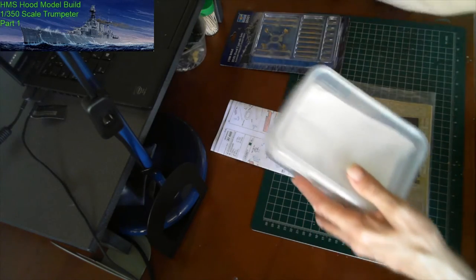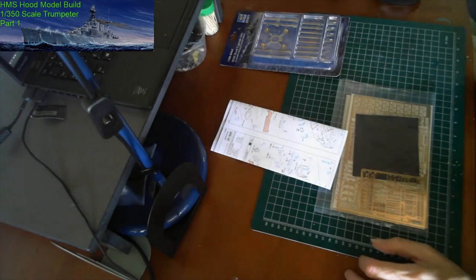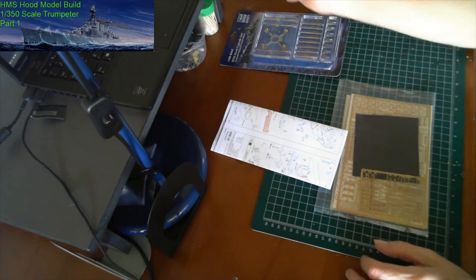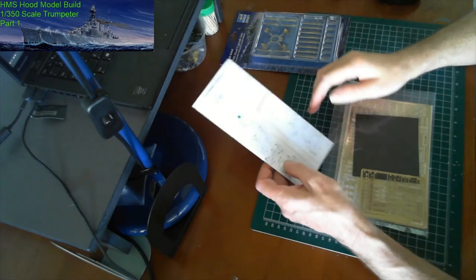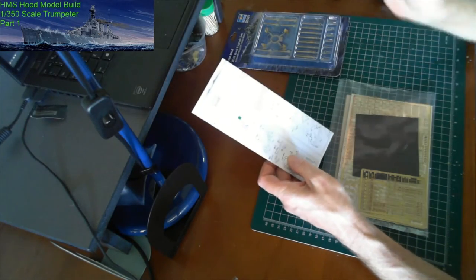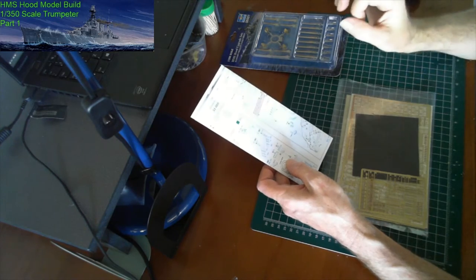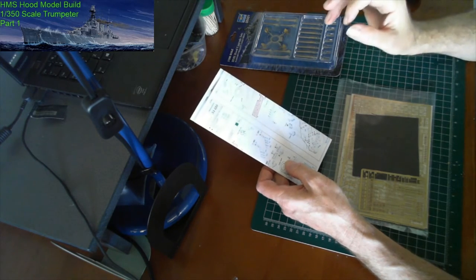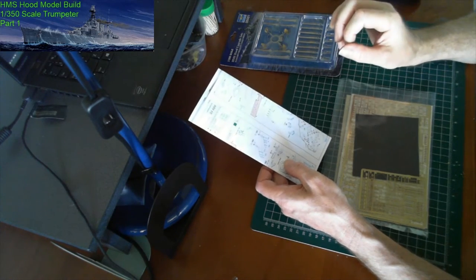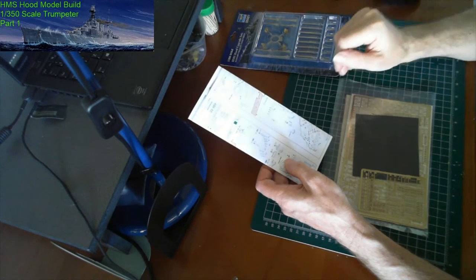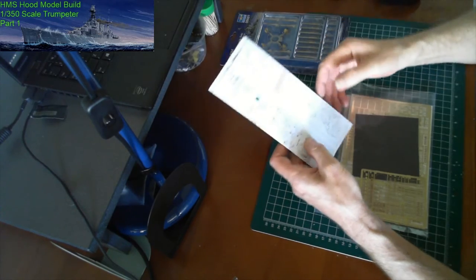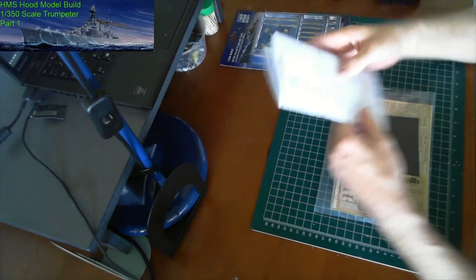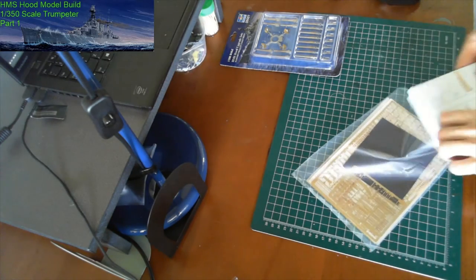Everything will be labeled to what it is. Keep everything in order so that you know when you need to get a certain part, it's already glued together. It's got the photo etch already attached, ready to either paint or go on the ship, whatever order it needs to be done.